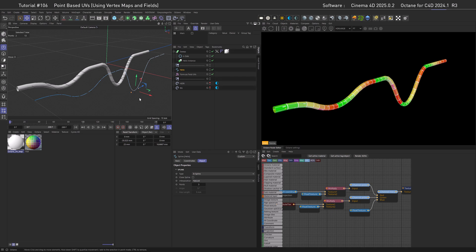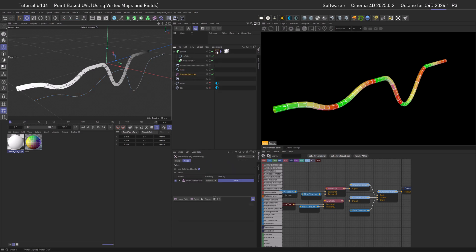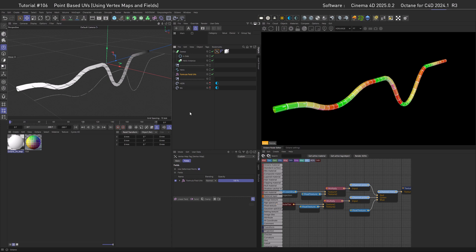So for this tutorial, what we are going to do is create this formula that then affects our vertex map to create a gradient along the spline, which we then are going to use to replace the V-coordinate of our UV system. I told you, this is going to be nerdy. Hopefully you are here to see this through. By the way, as incentive, at the end, there's an amazing bonus that might blow your mind.